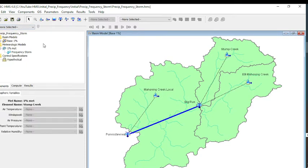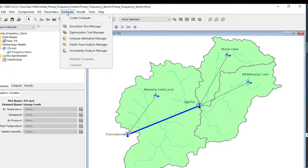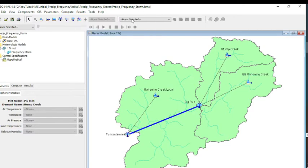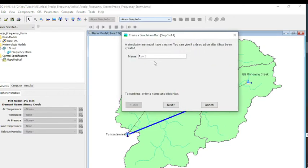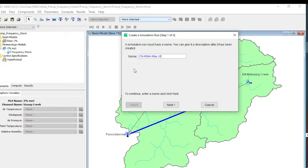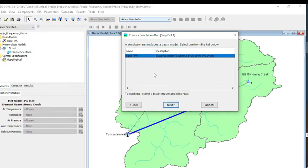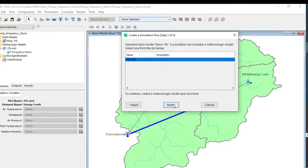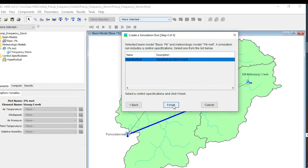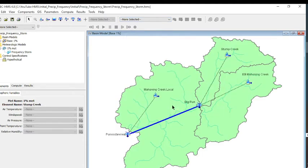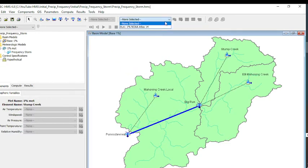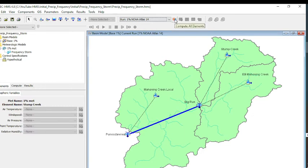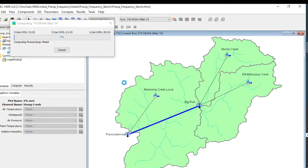Now what we need to do is create a simulation. I'm going to create a simulation run and call this 1% NOAA Atlas 14. This is pretty simple since we only have one of each. We have one basin model, one meteorologic model, one control specifications file. It looks like we're okay. We're going to select our simulation and run it.